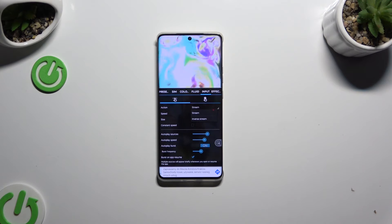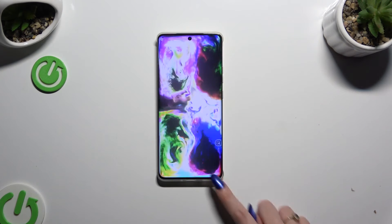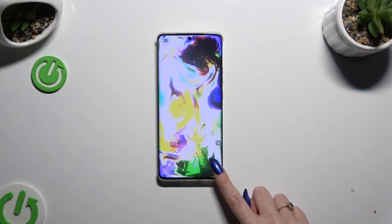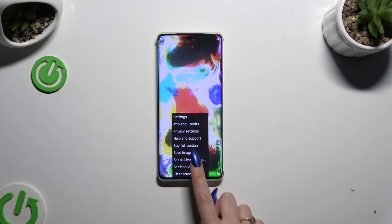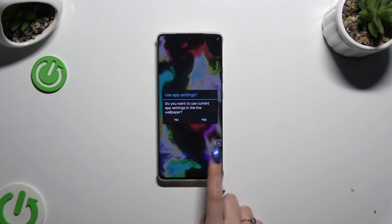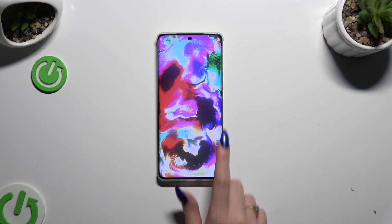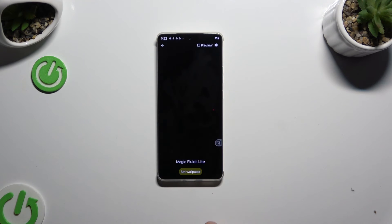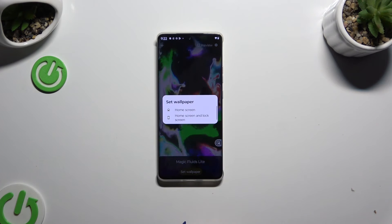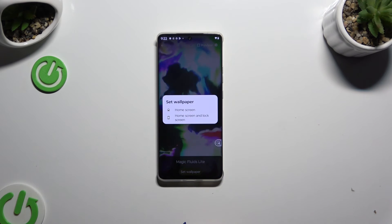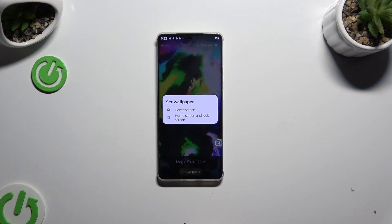When you've finished, click at the top right corner and bottom right corner. Then select Set as Wallpaper, click on Yes, Set Wallpaper, and tap on Home Screen or Home and Lock Screen.